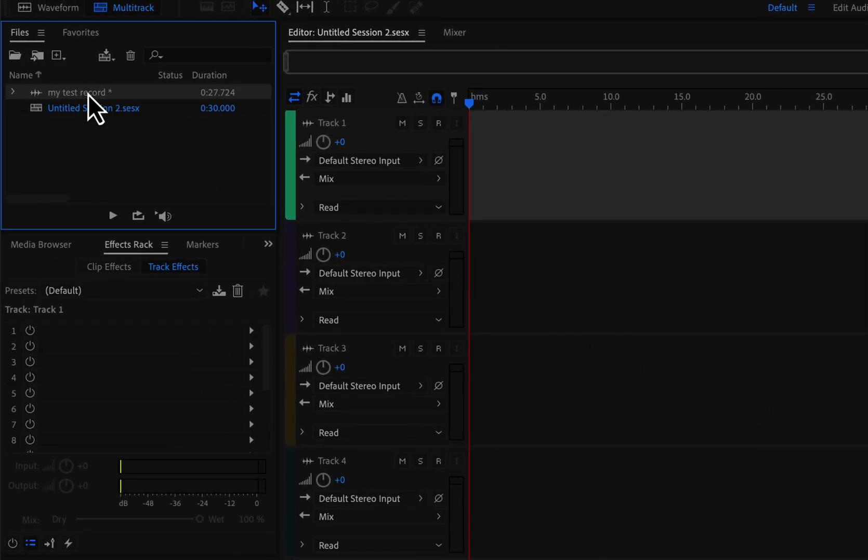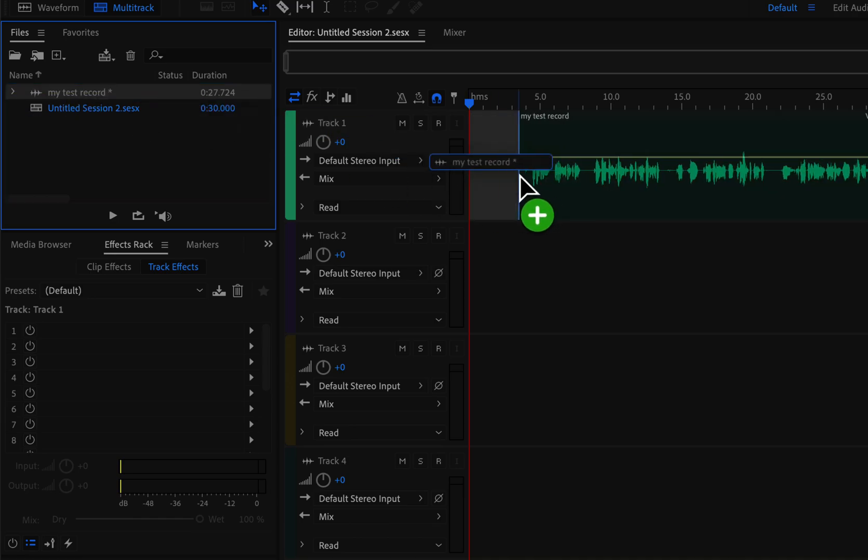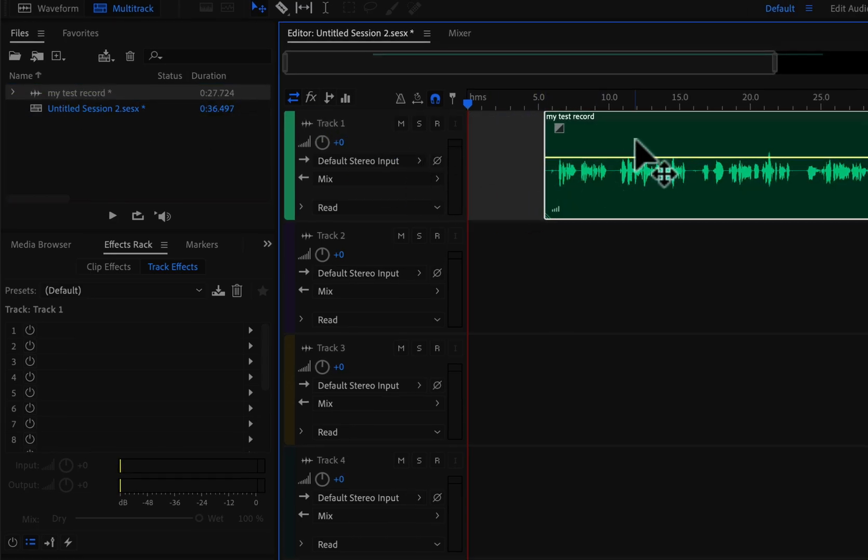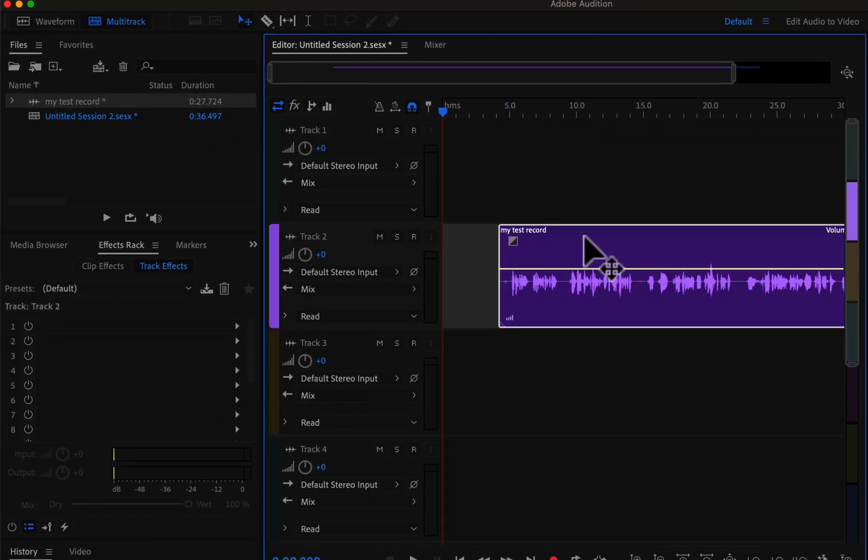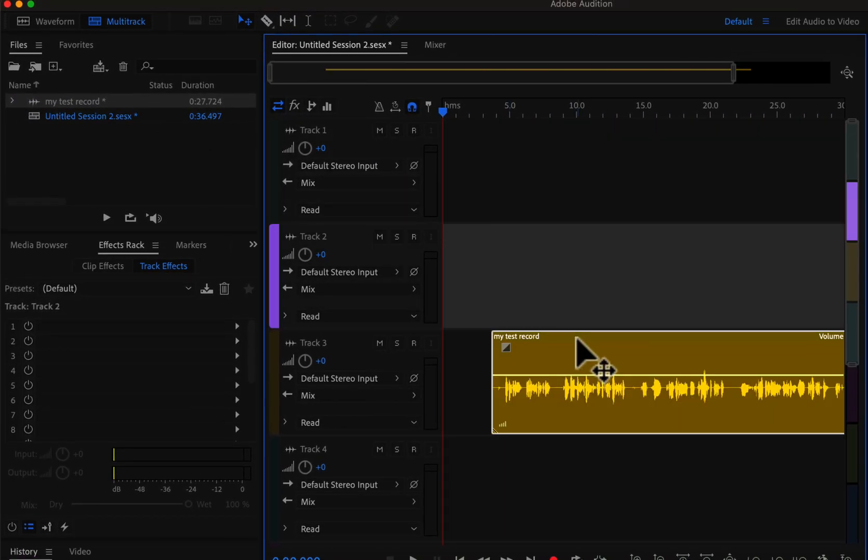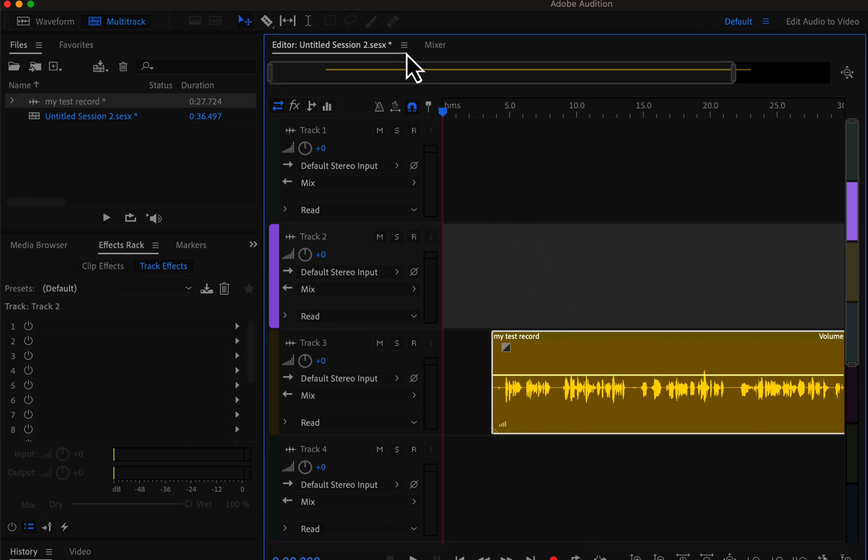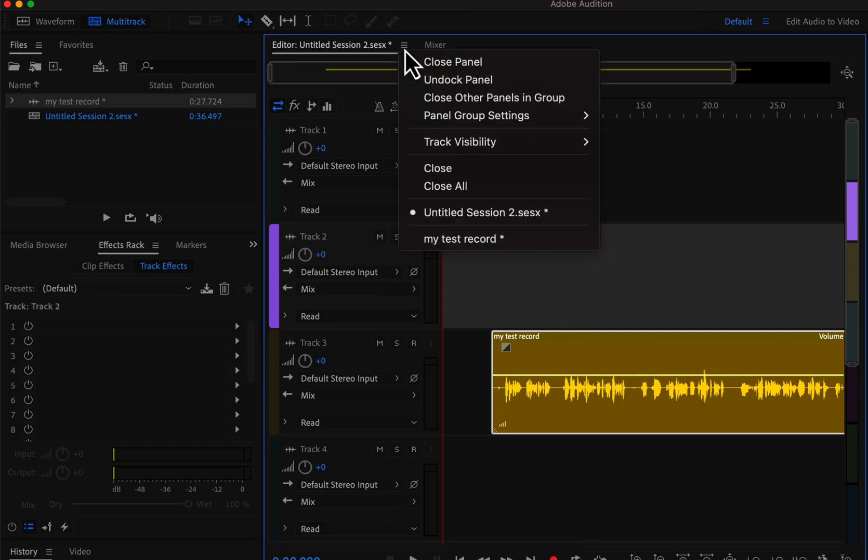For example, I already recorded my test record, and I can drag that to any of the tracks I wish. I will share more features of multitrack in future videos. For now, let's learn how to get audio from a single track. I can go back to my single track recording in the editor. I can see my test record appearing here.